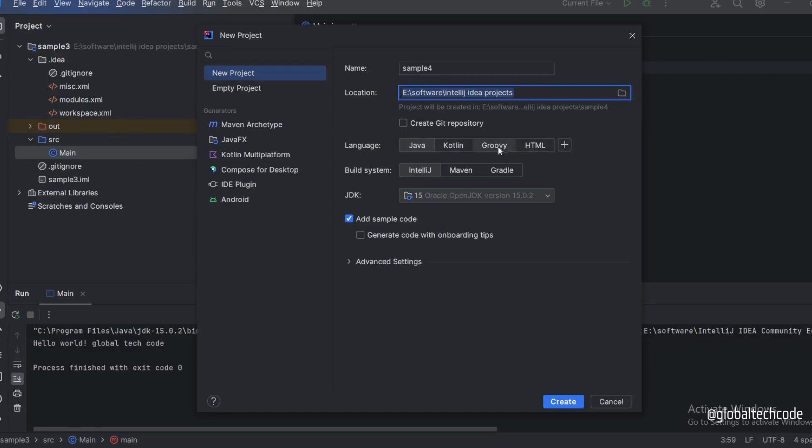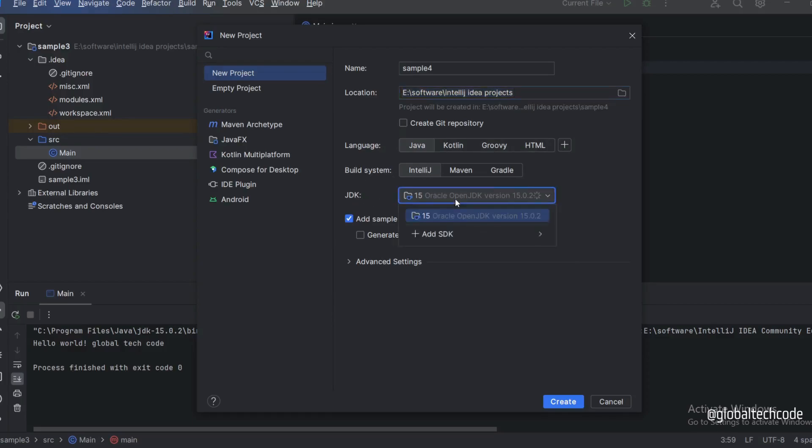Choose the build system and JDK version. If you already have a JDK, you can choose that. Otherwise, just click on add SDK. It will show the download option.